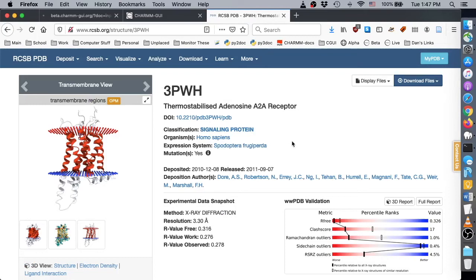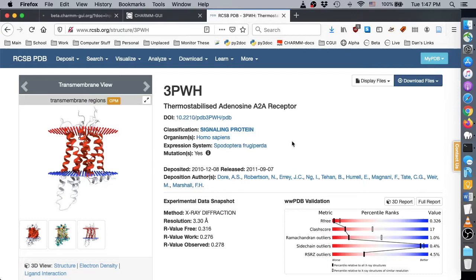In this and the next video, we focus on binding free energy between a transmembrane protein and ligands in a membrane system. This video covers absolute ligand binding between a GPCR adenosine A2A receptor with PDB ID 3PWH and three ligands from the published paper.